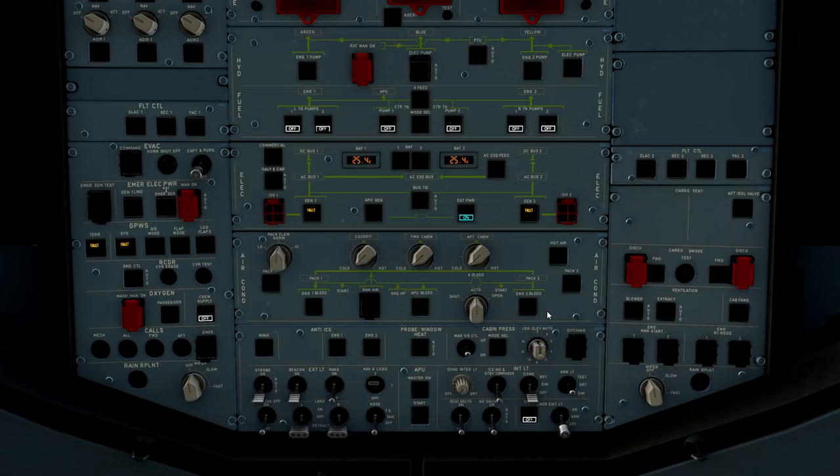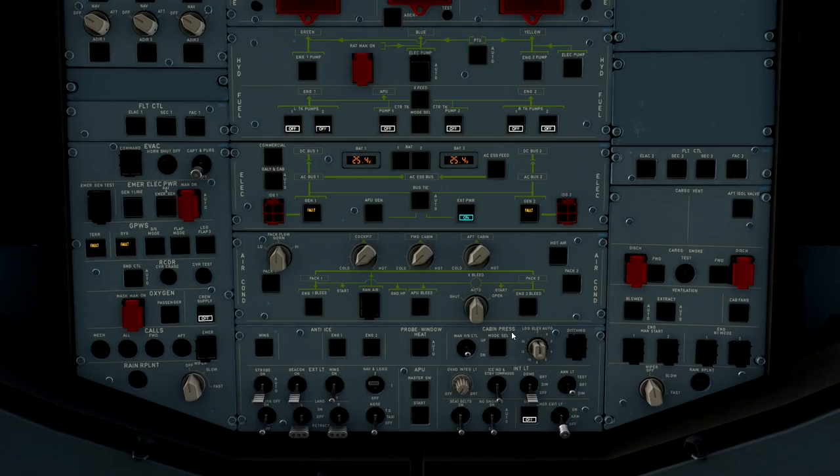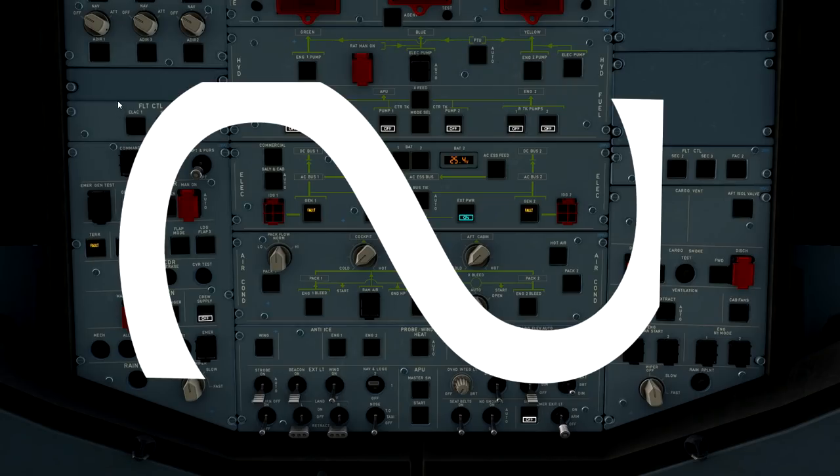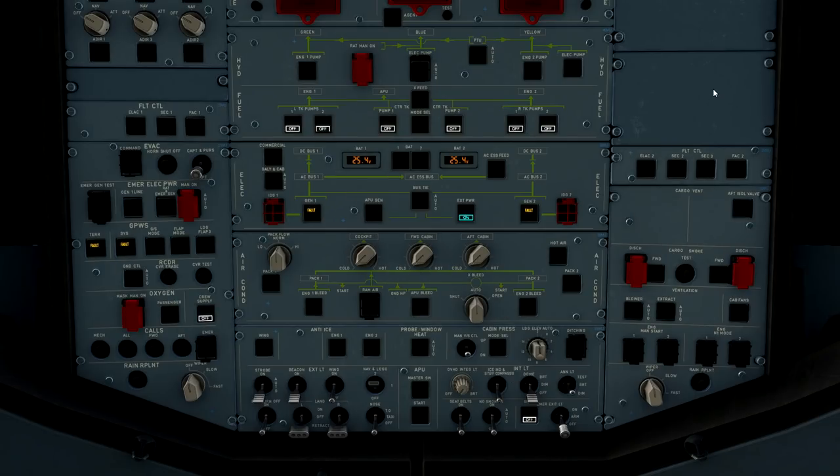All right, with ground power attached to the aircraft, we can continue to do our overhead flow. So I want you guys to get in the habit of going up the overhead via the left side first, down the center, and then back up the first officer's panel. You're going to draw a sideways S, if you will.